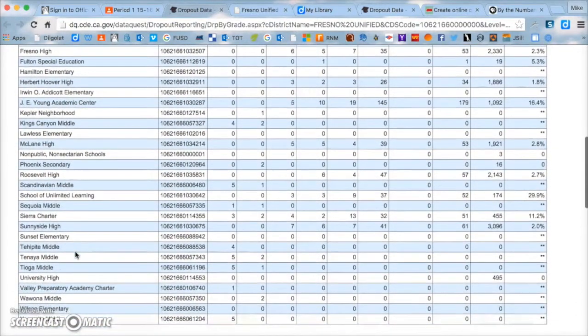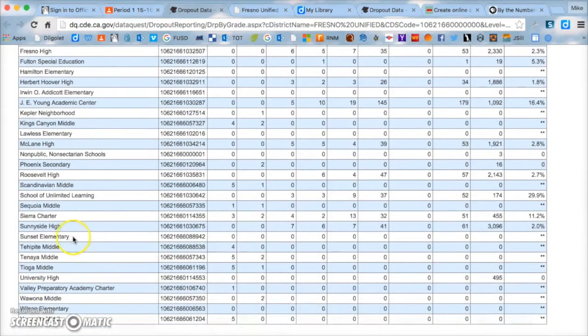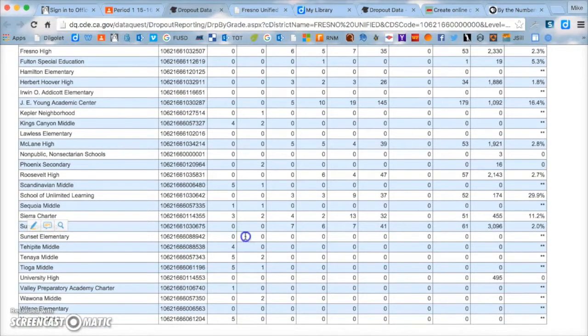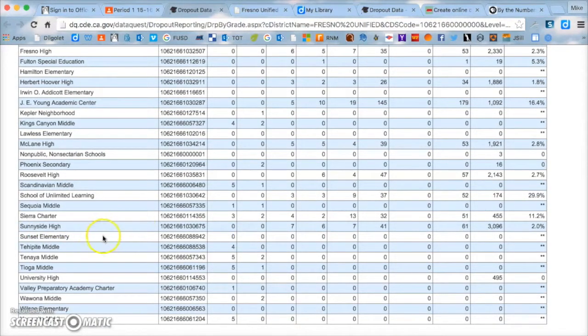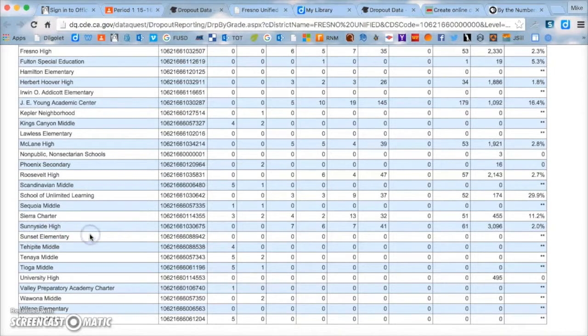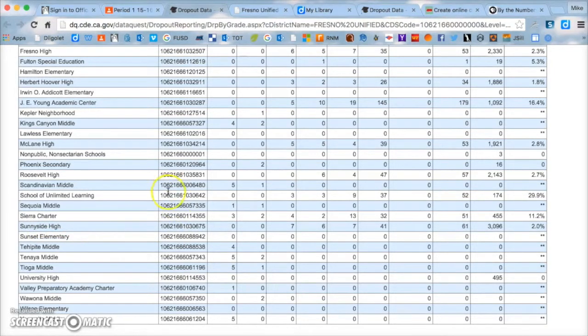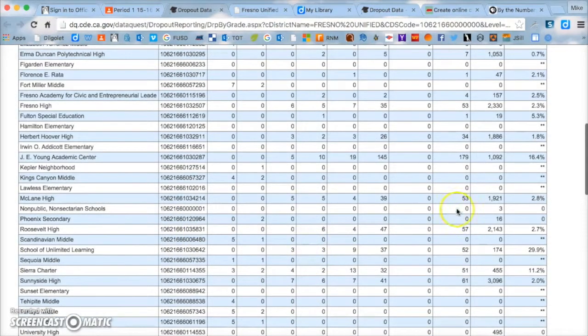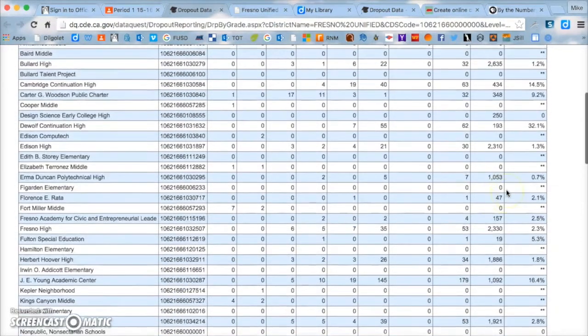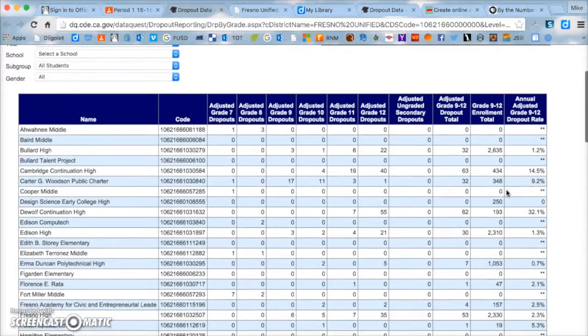So for starters, what you're going to be doing is you're going to be graphing this data and you're going to choose ten different schools. You need to start by choosing Scandinavian middle school, and then your second school needs to be McLean right here. After that, you can choose eight other schools of your choice. Now, if you find a school that doesn't have a lot of data, for example Sunset Elementary, and there's a bunch of zeros, don't use that one. That's not going to really help with our data.